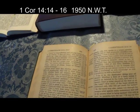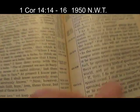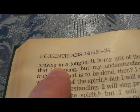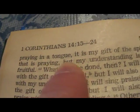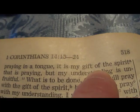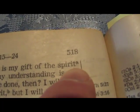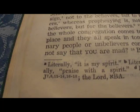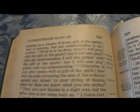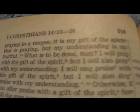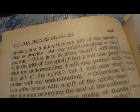The next one is 1 Corinthians 14:14-16. This is the 1950 New Testament: 'If I'm praying in a tongue, it is my gift of the spirit that is praying.' There's a little footnote — 'literally, it is my spirit.' Why did they change the Bible? Because you can't have a spirit; when you die, that's it — soul sleep. If you have a spirit then you might keep on living. It says this four times, with no brackets.